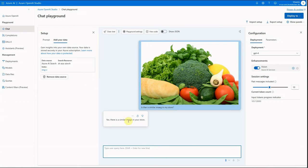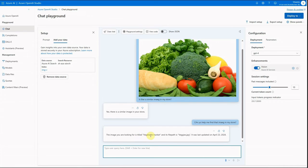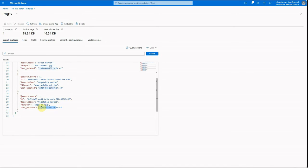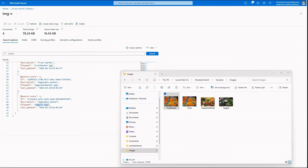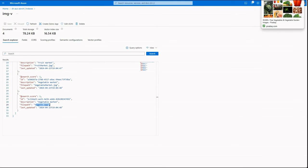Yes, there is a similar image in the store. Now let's use GPT to identify where that image resides and what its details are. I asked: 'Can you help me find that image in my store?' It responded that the image is titled 'Vegetable Market', its file path is 'veggies.jpg', and it was updated on April 23rd. Looking at the image, you can see it is indeed similar to the one we provided.